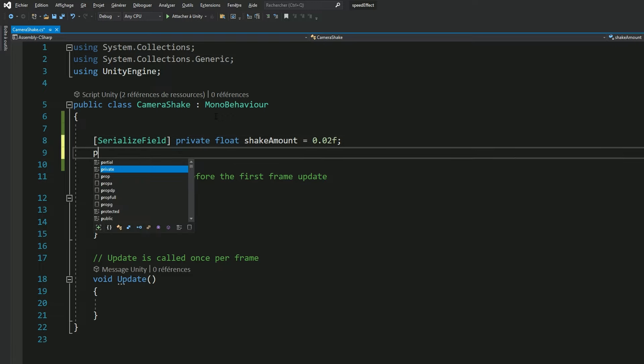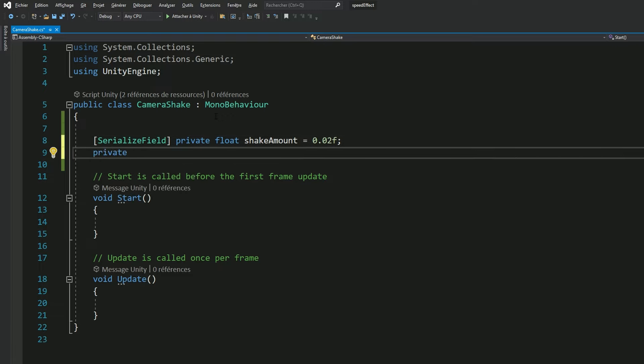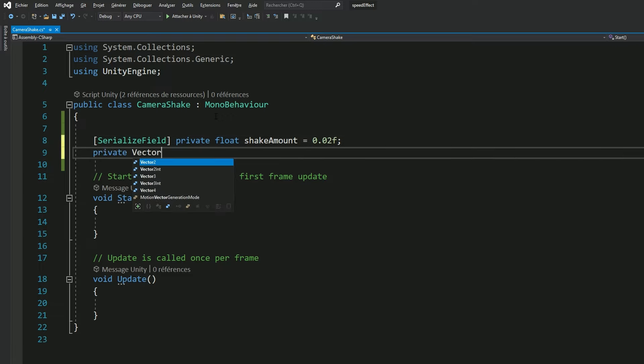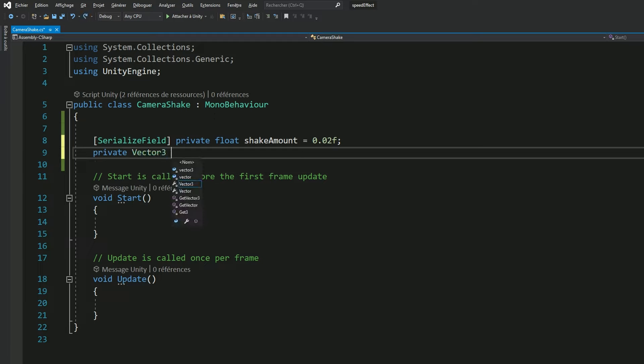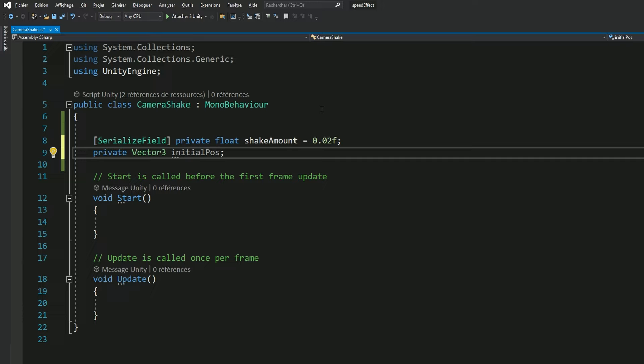We also need a reference to our camera's starting positions. Because we're going to move this same camera around very quickly and in random directions. But in the end, we want this camera to stay in the same area as it was when it started shaking.